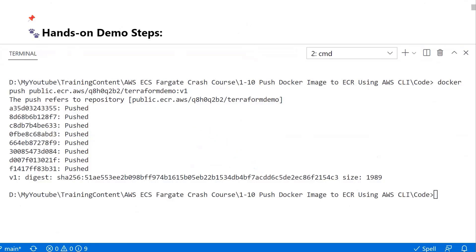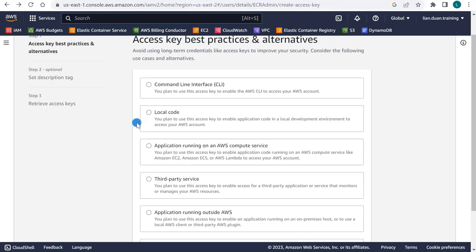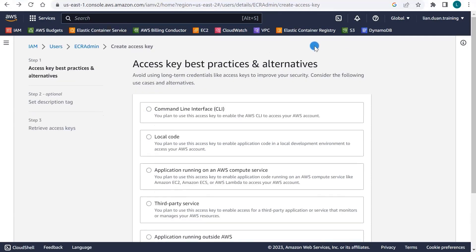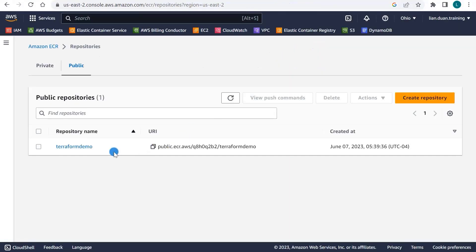Open the browser. Back to the AWS page. Select Elastic Container Registry. You should see the image in the ECR registry, which matches our goal. That's all for this demo.